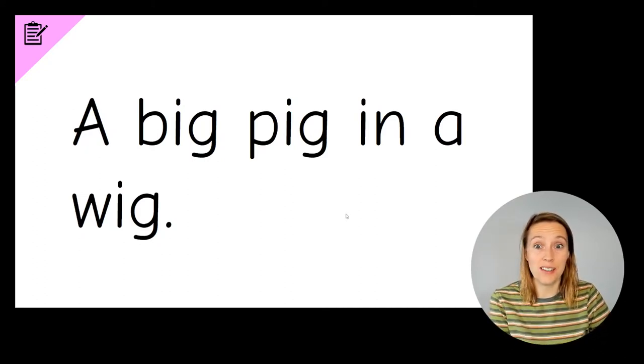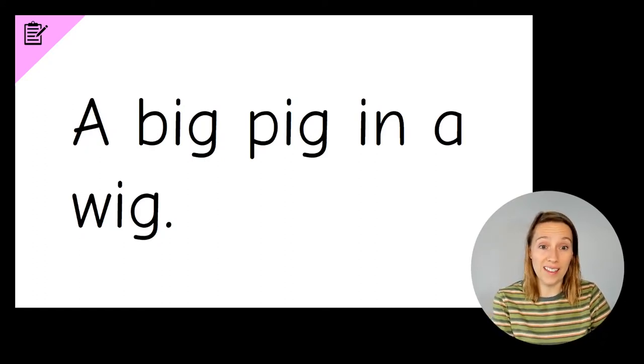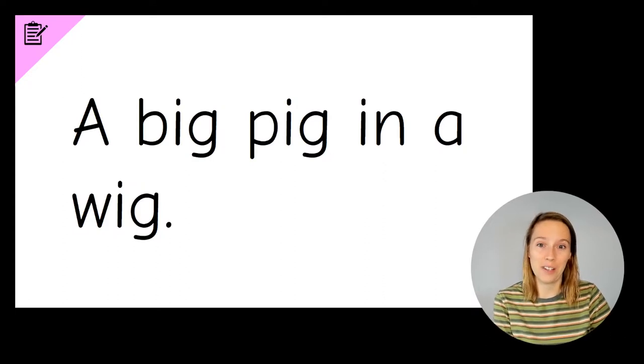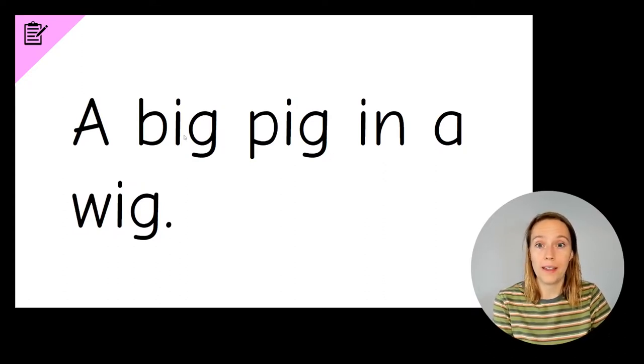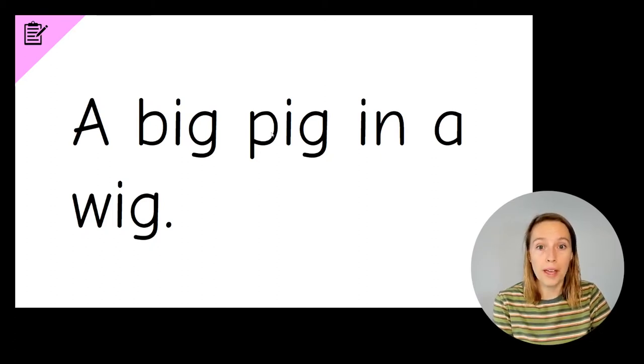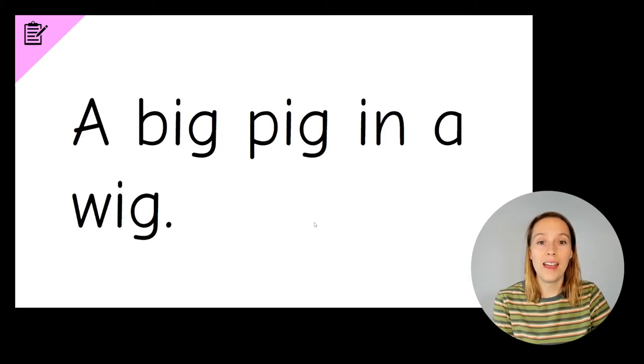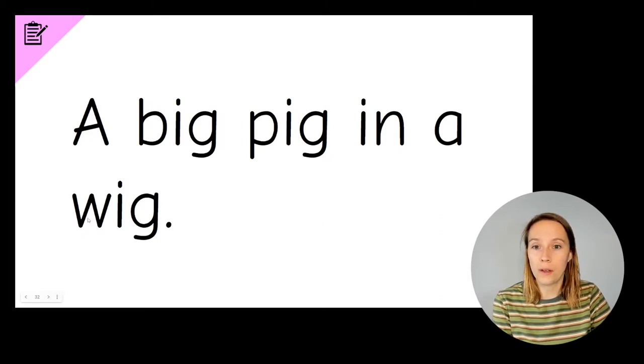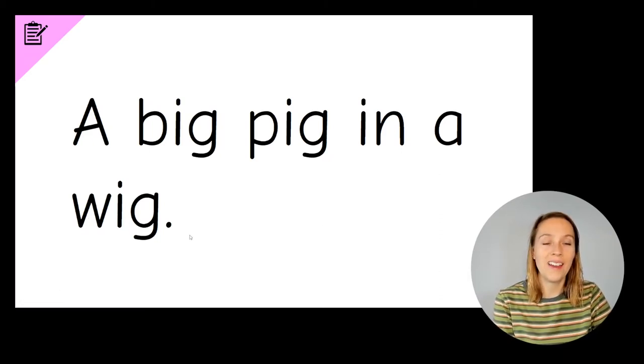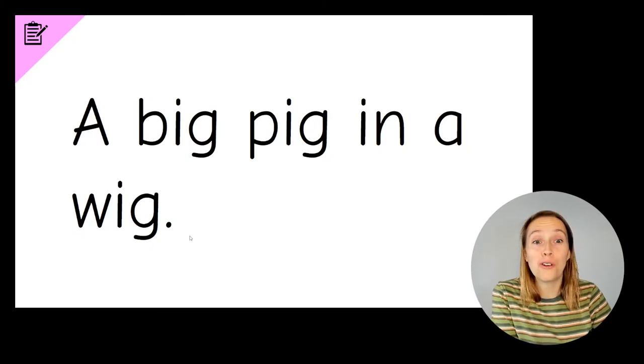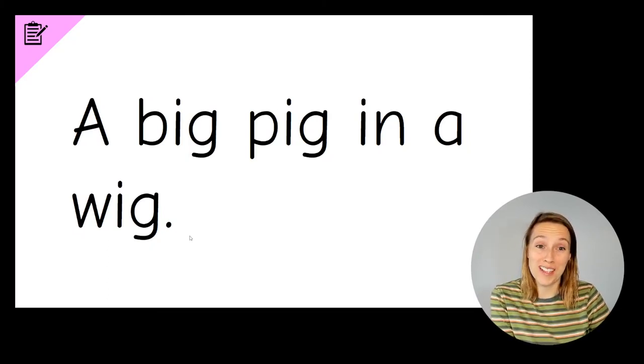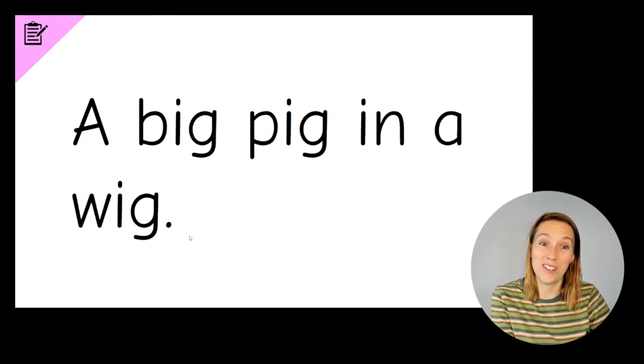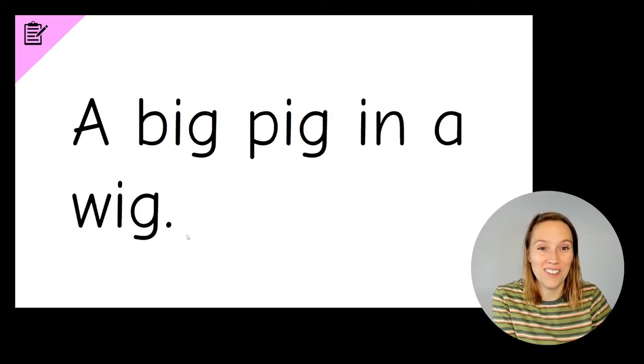Now there are three words, CVC words in this sentence that have the I, I, I sound in the middle. They're big, B, I, G, big. Pig, P, I, G, pig. And wig, W, I, G, wig. If you spelled all of those words correctly and got all of the sounds right, give yourself two ticks in your sun. Well done.